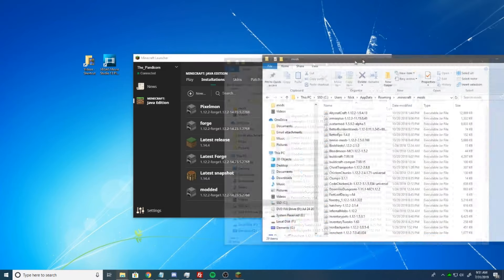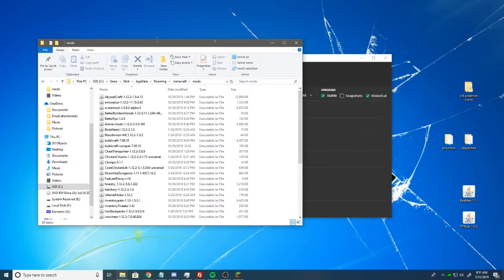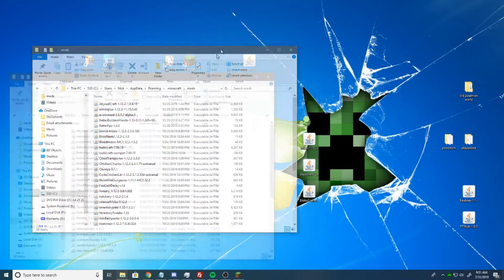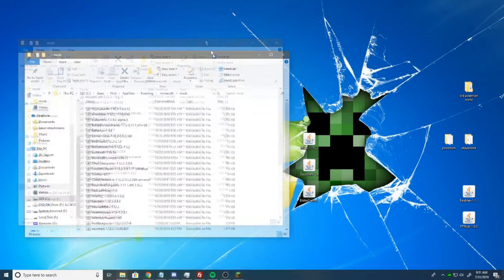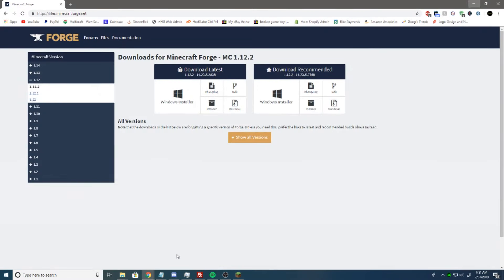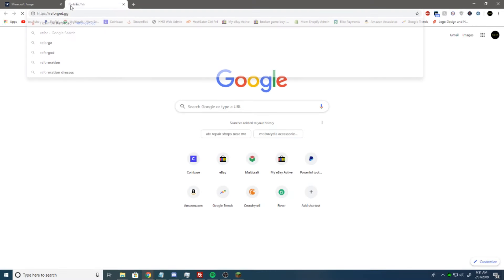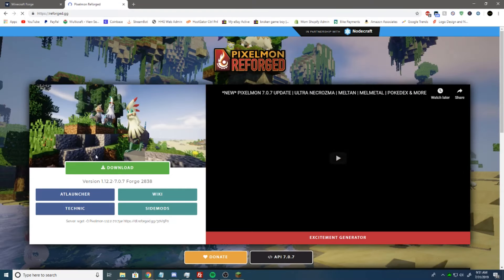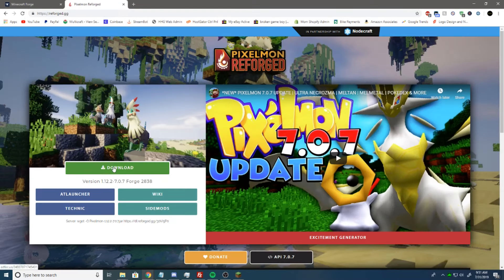And in here is where you can put any Minecraft mod that you would like. This is Pixelmon though. So now we need Pixelmon.